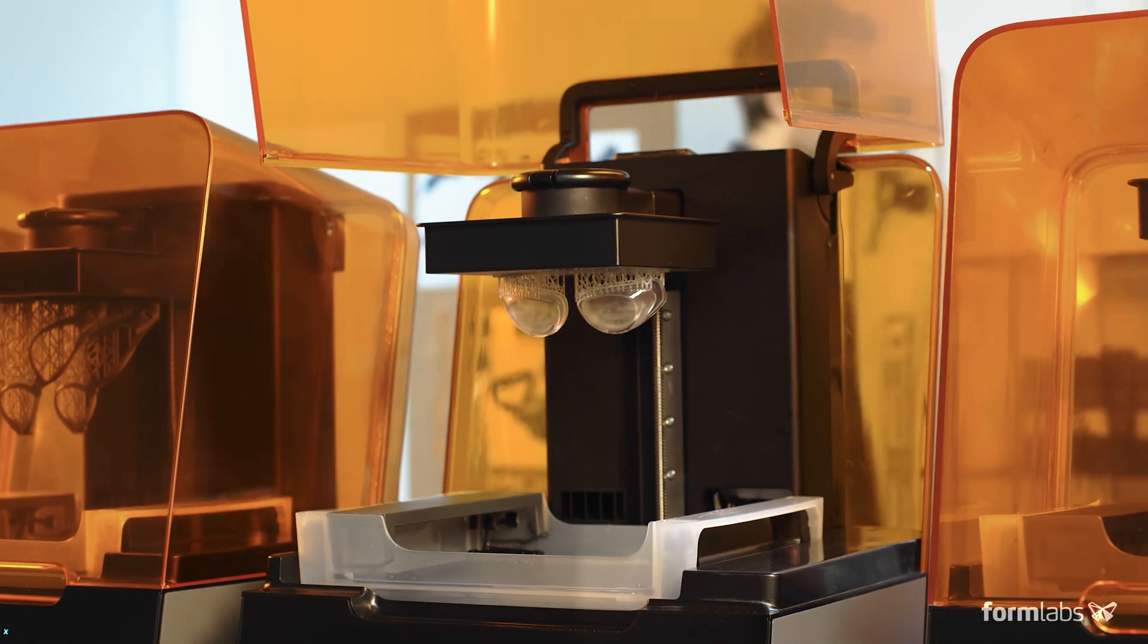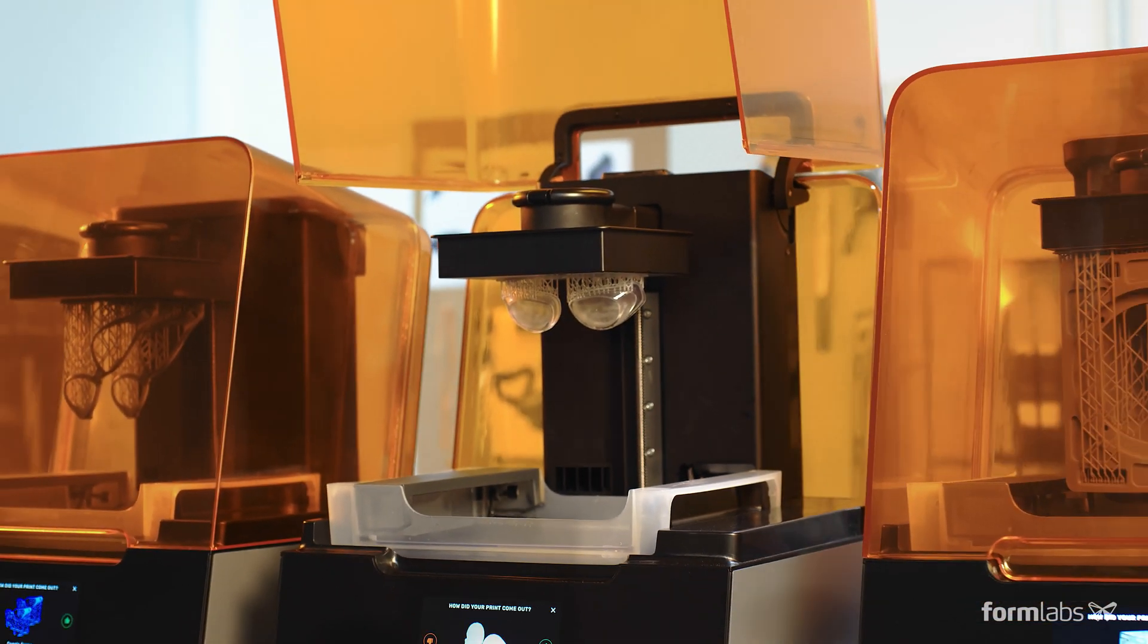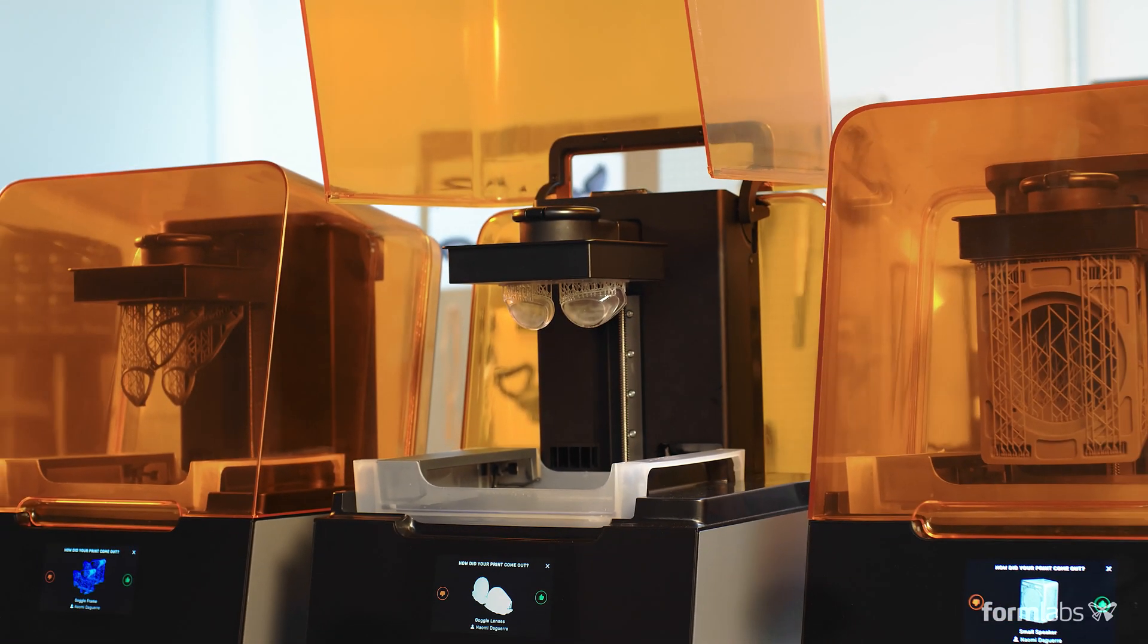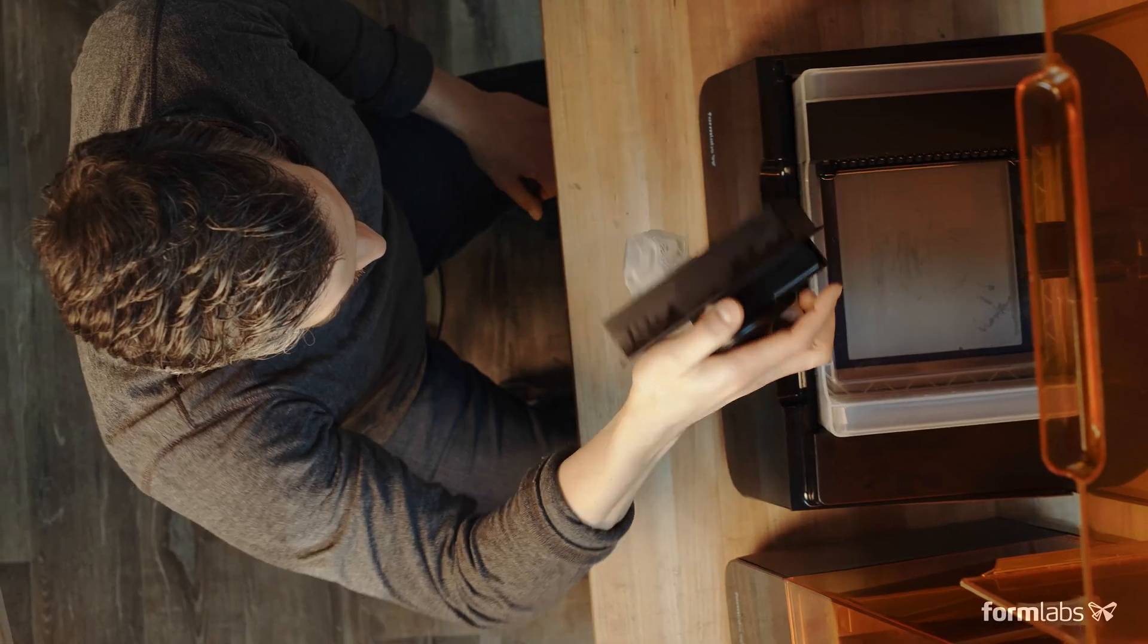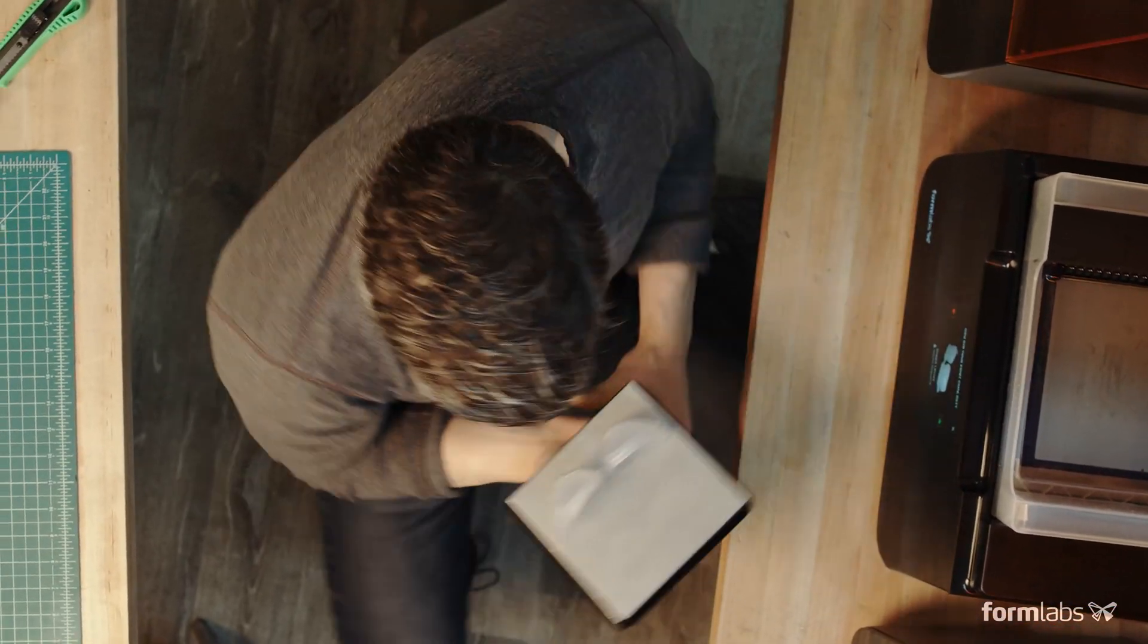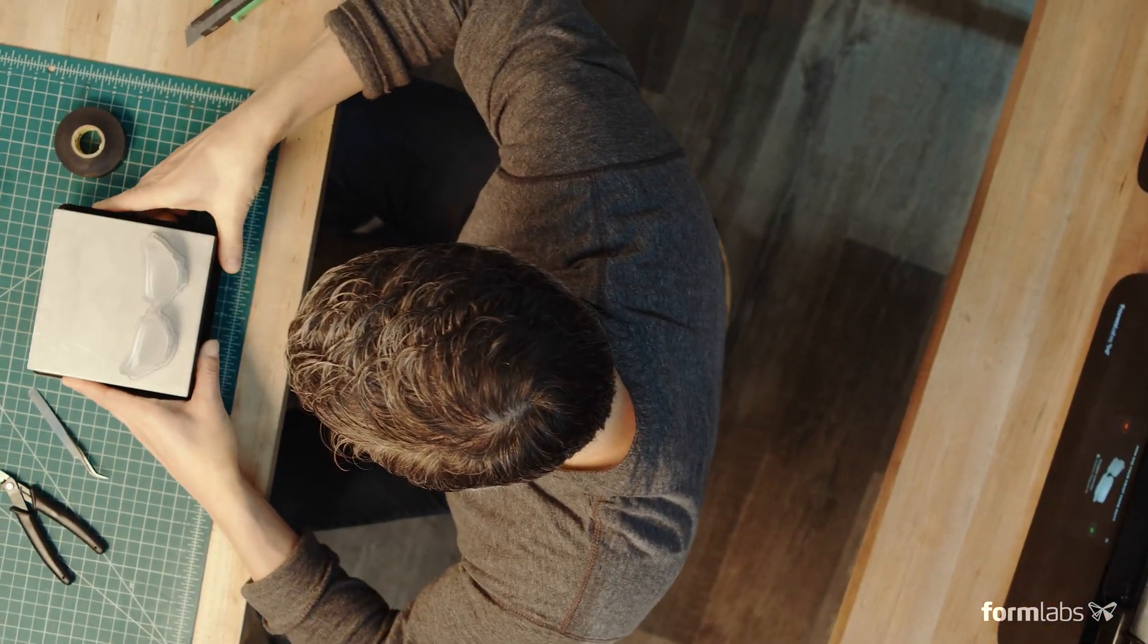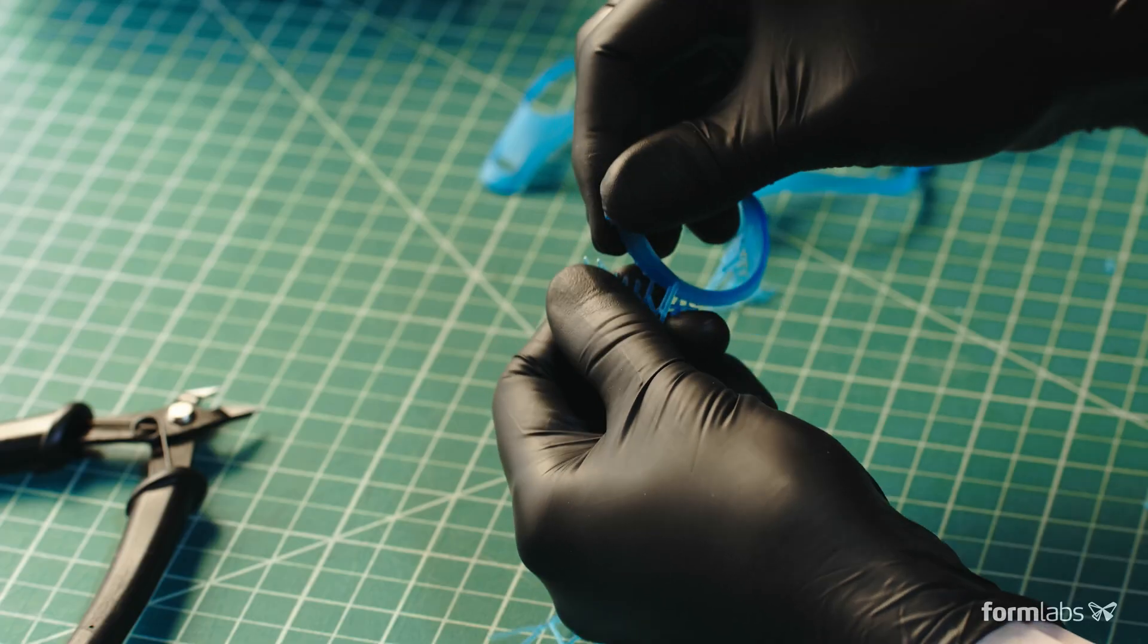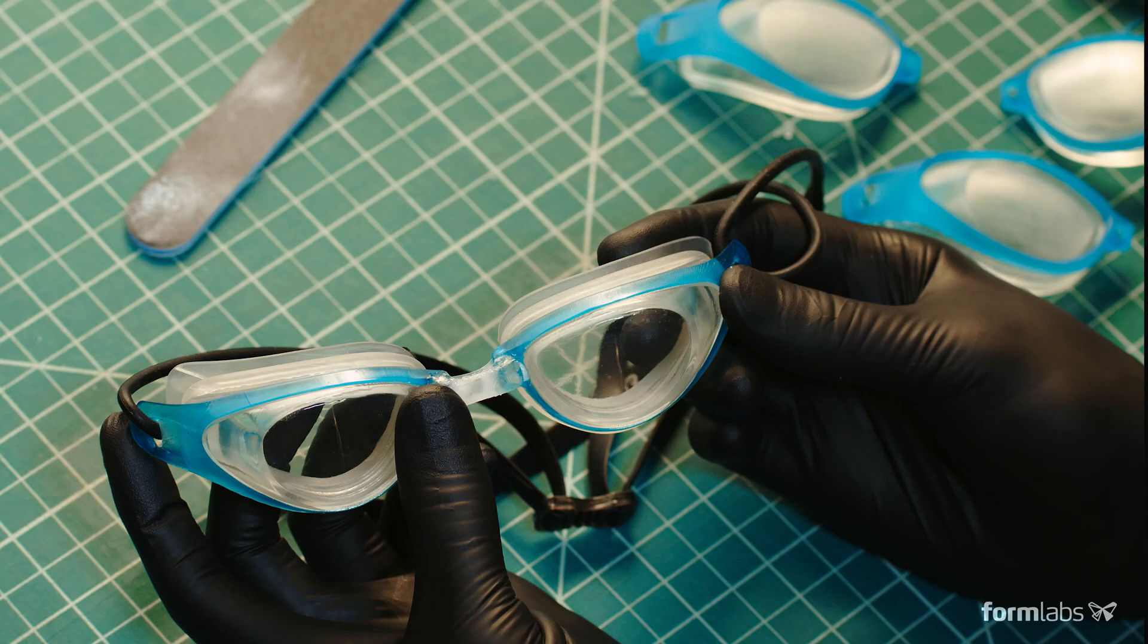Easily add printers to keep up with demand, and take advantage of an ever-expanding range of functional materials for rigorous testing and production.